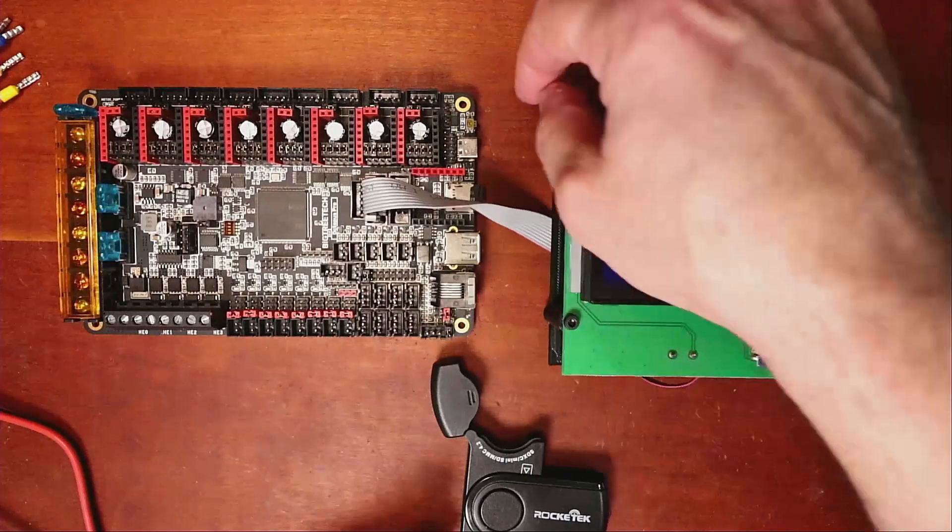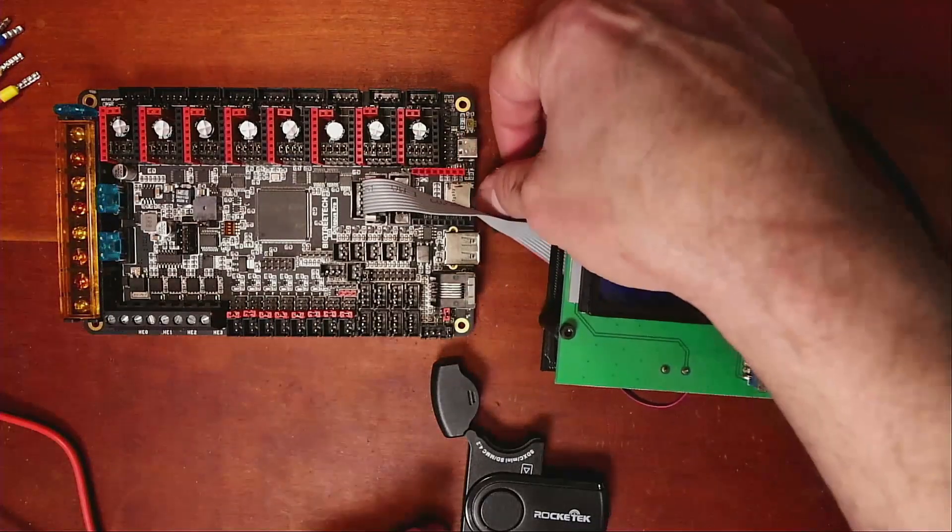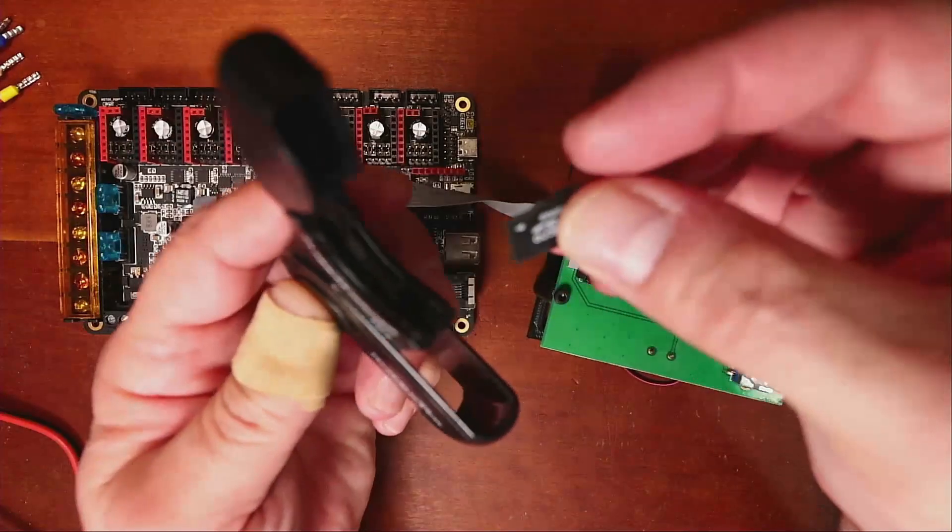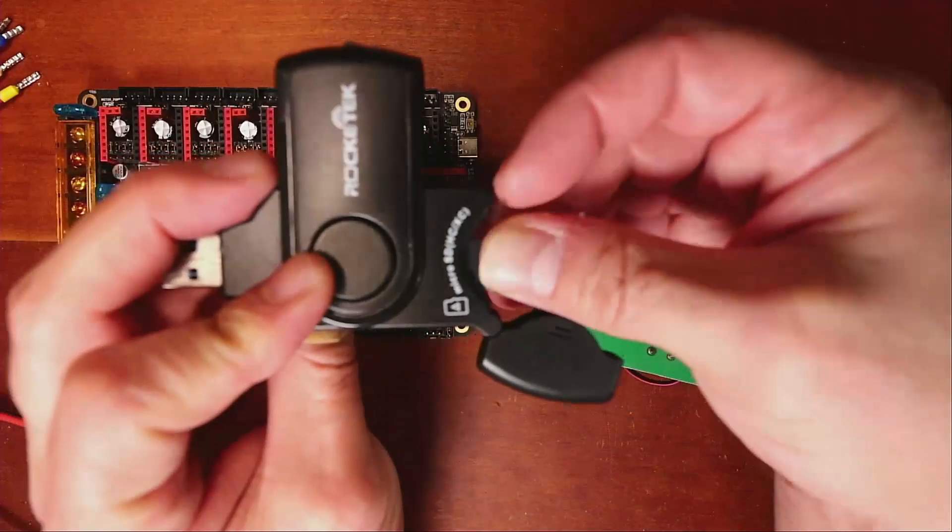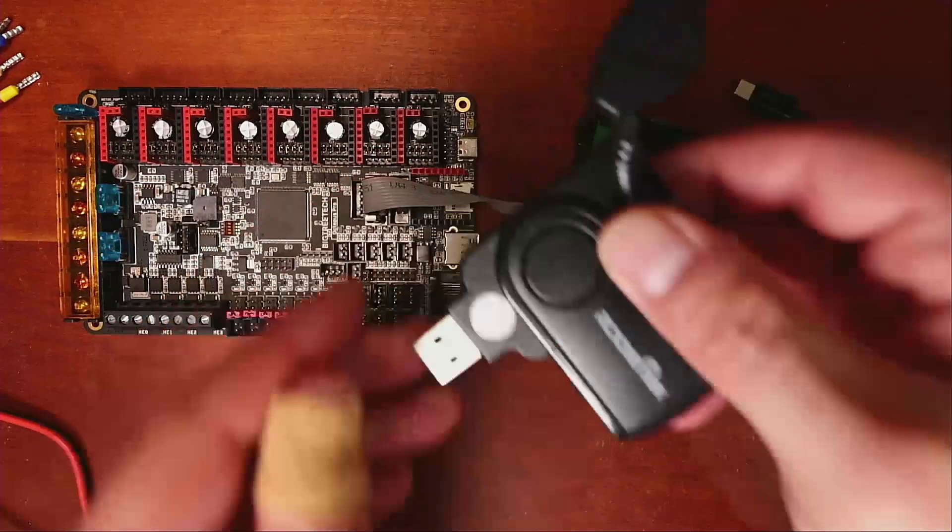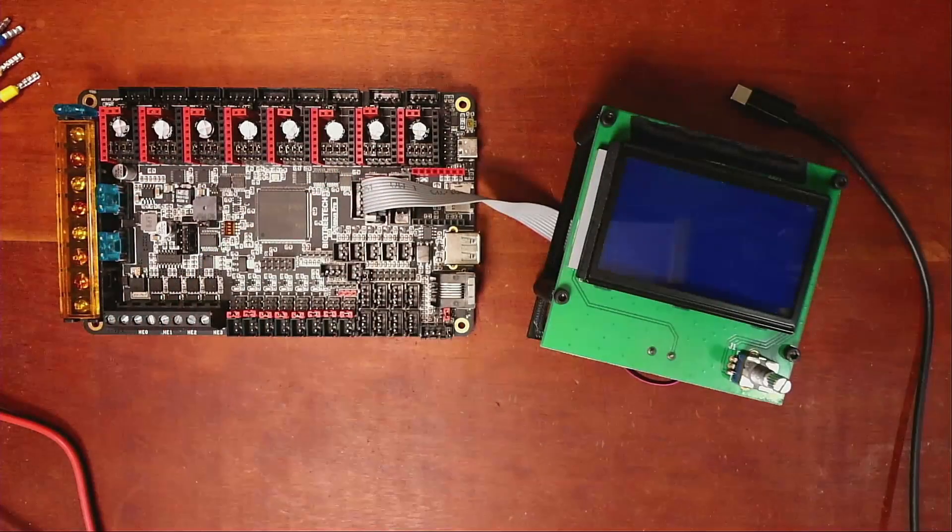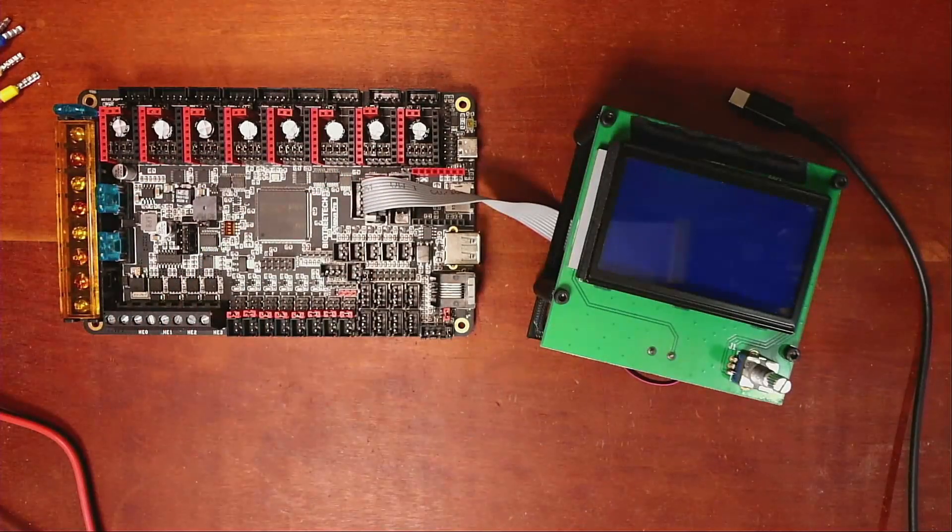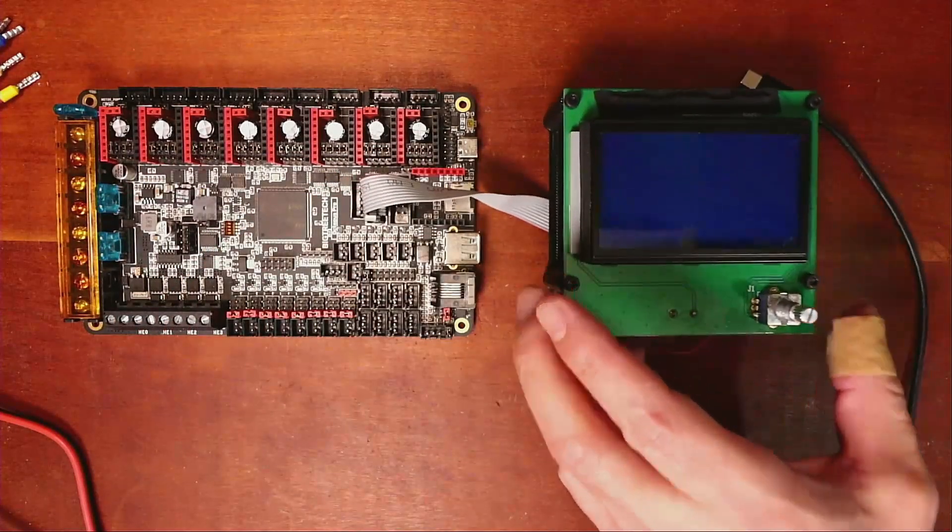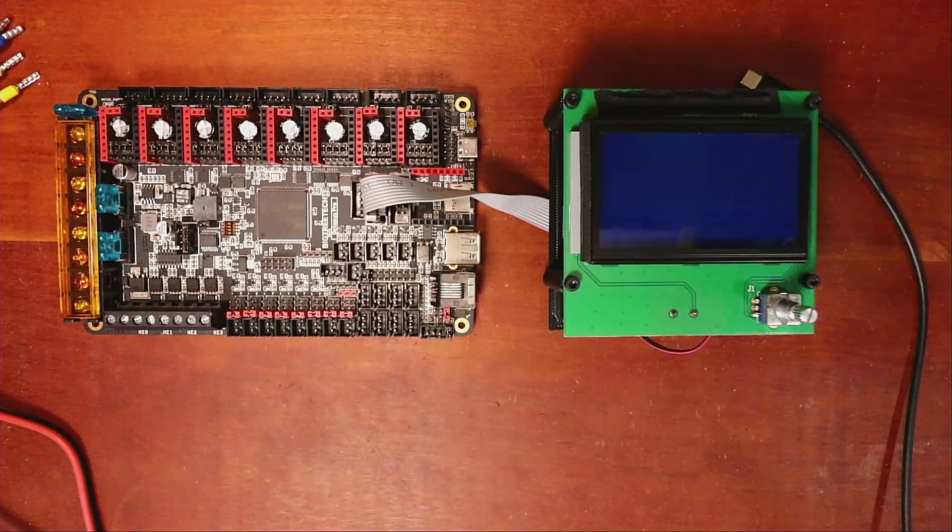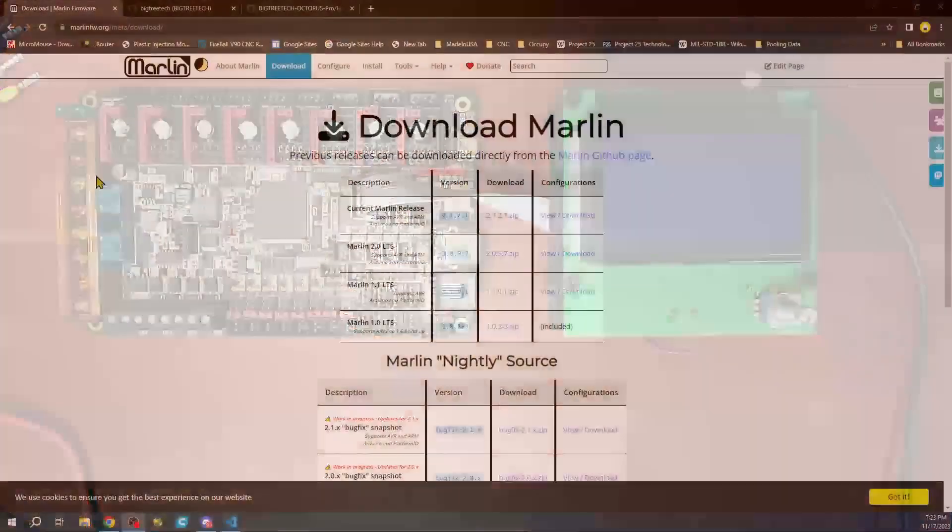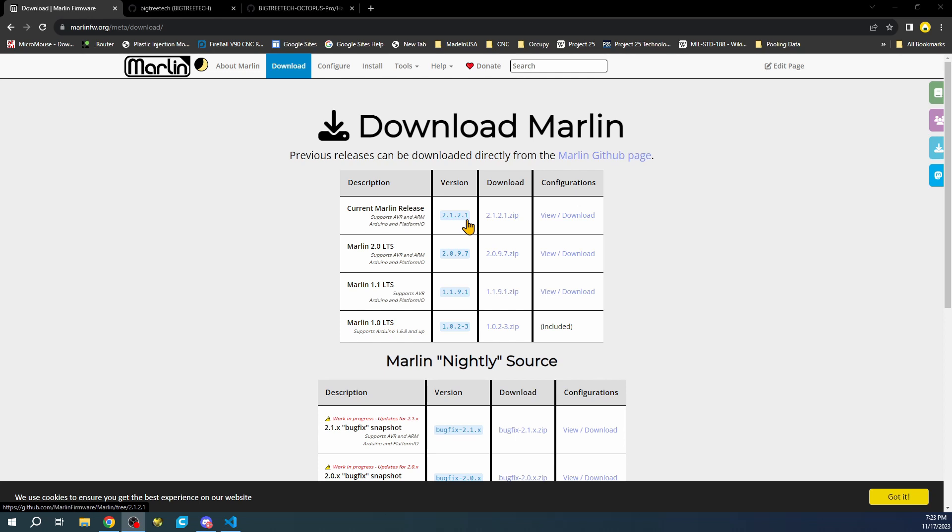Next, we're going to pop out the SD card here and place it in our drive and then place this in our computer. Then we're going to go over to the desktop of the computer. I have the Marlin download page. I'm currently using 2.1.2.1, and I've already pulled down the zip folder and extracted it.